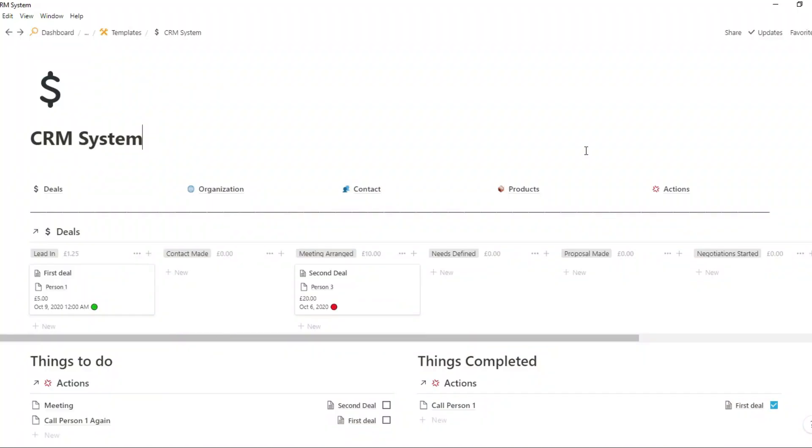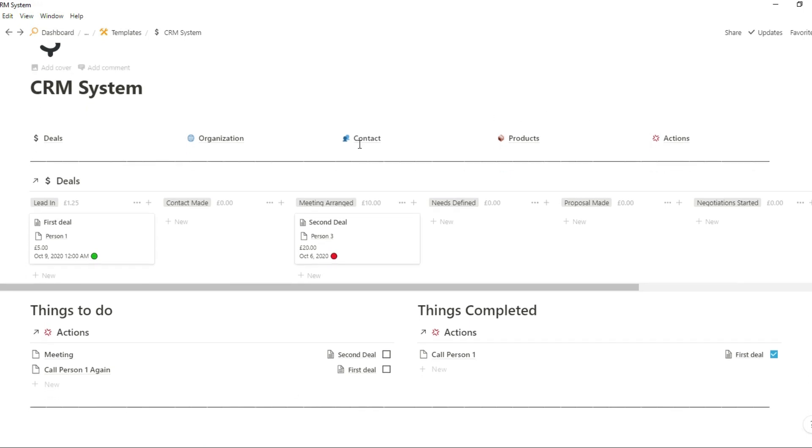A CRM system or client relation management system can be expensive and overcomplicated. It can also be challenging to set up to start with. So what I've actually done is I've created my CRM system inside of my Notion space.